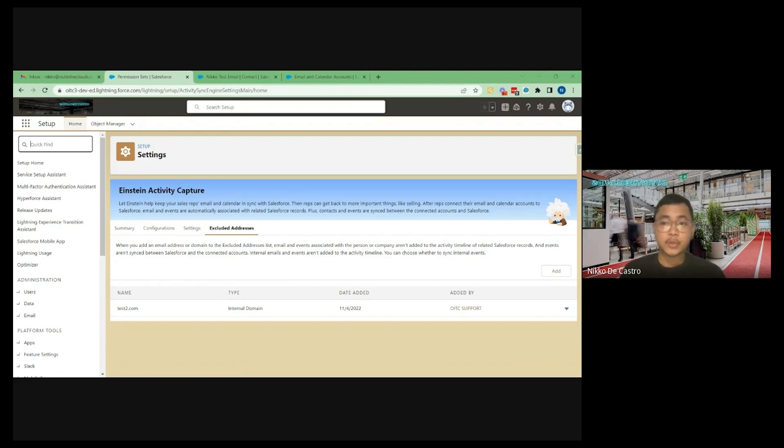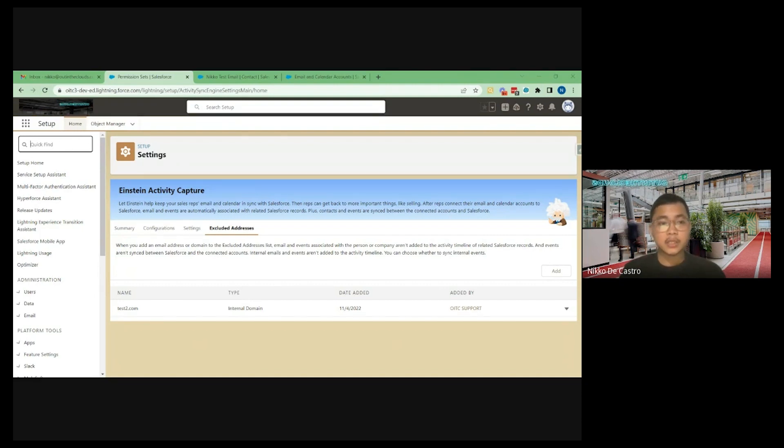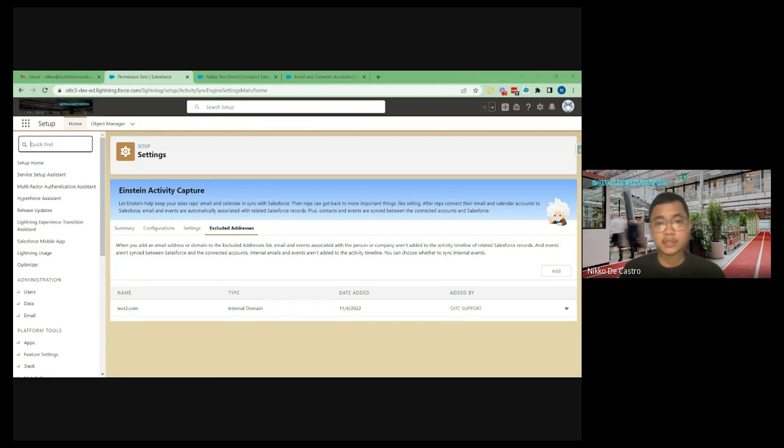Before we start let's enumerate first the features we're going to discuss. Number one would be streaming of emails and number two is streaming of events. So the concept basically is that for all your activities, all your communications with the client emails and events to be captured and stored in Salesforce.